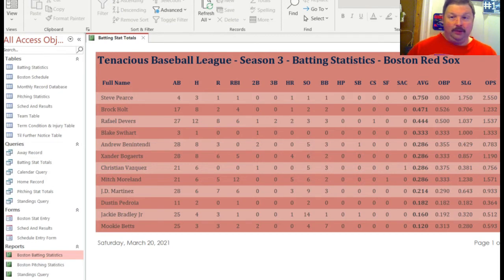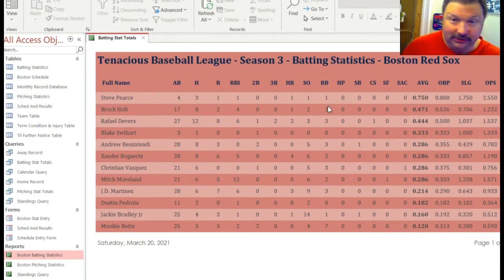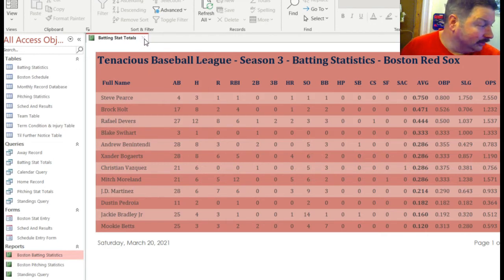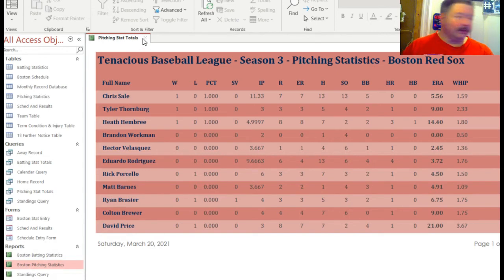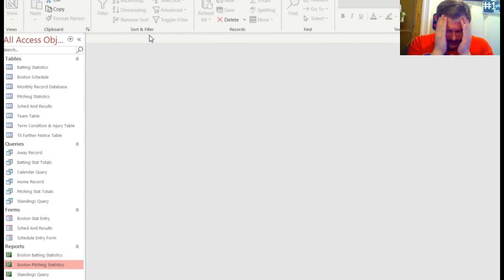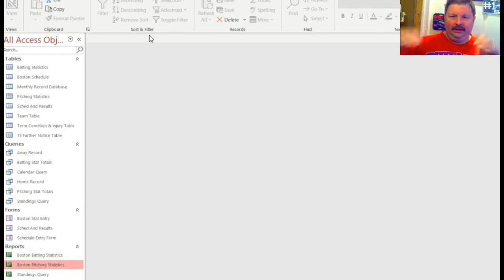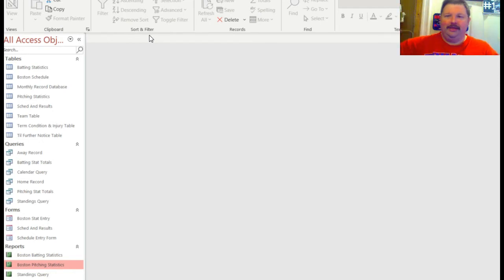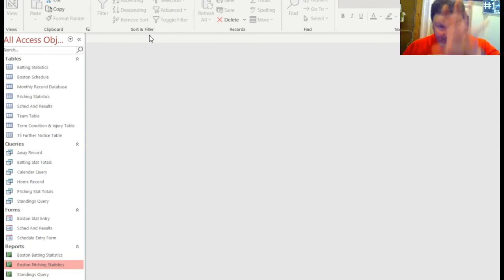I can do batting and pitching in the same form, and I could also enter data right here if I want to and it will go into the database. I'm going to close this out. Now I have reports — this is the batting report driven from all that data. You have to come up with a query and do all your calculations in that query, then you can take that query data and pull it into a report. That's what you see here. I've also got pitching stats.